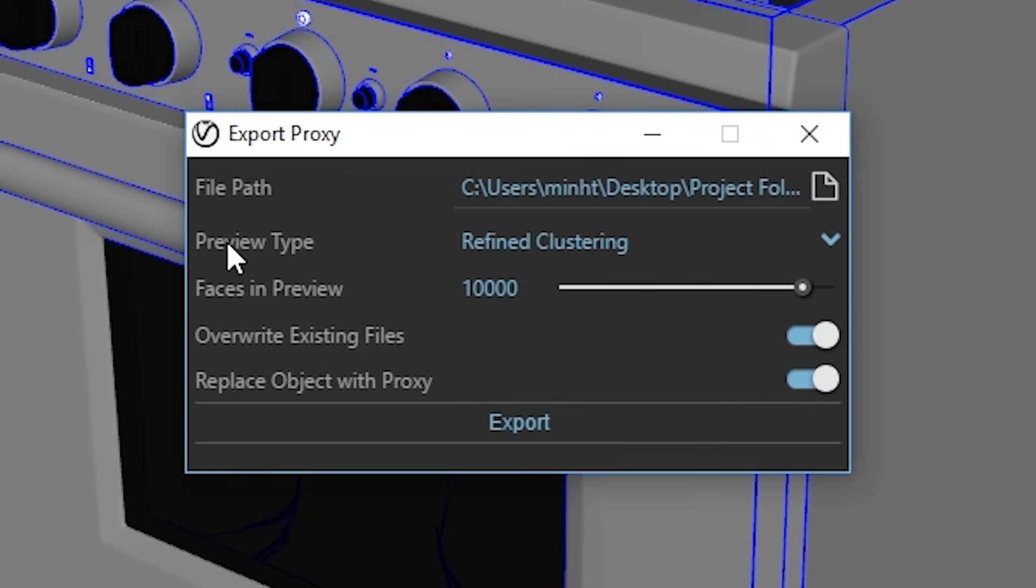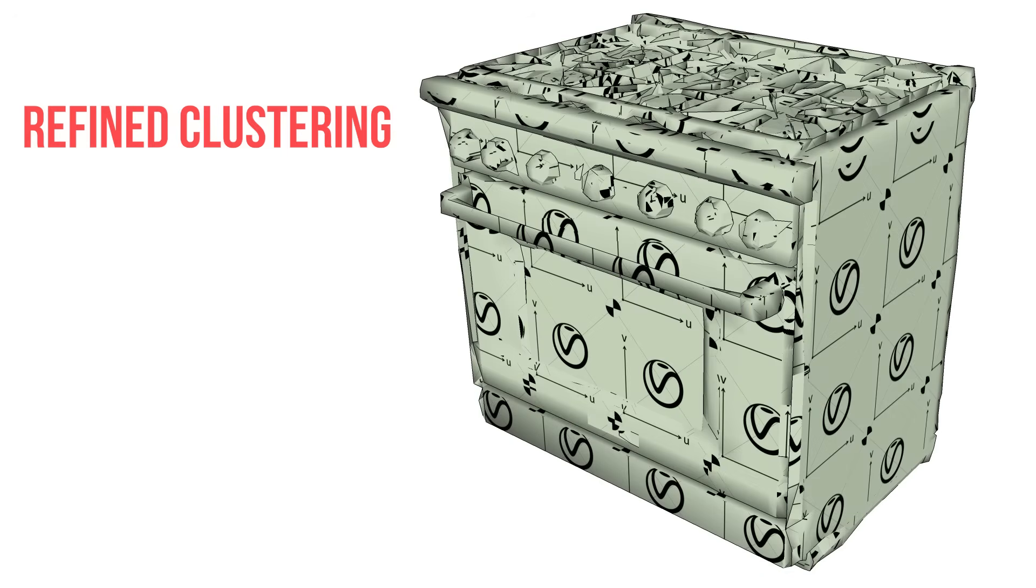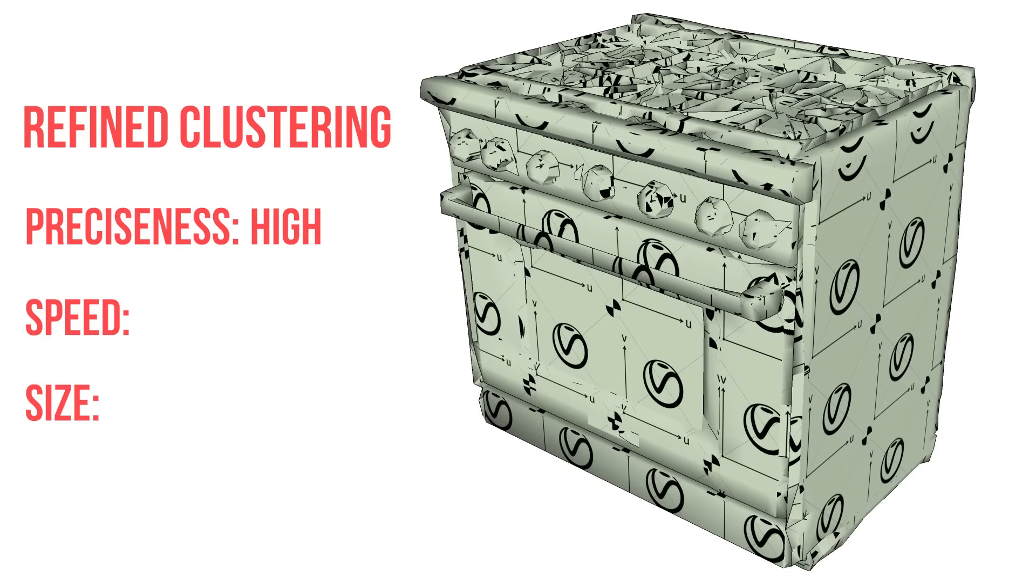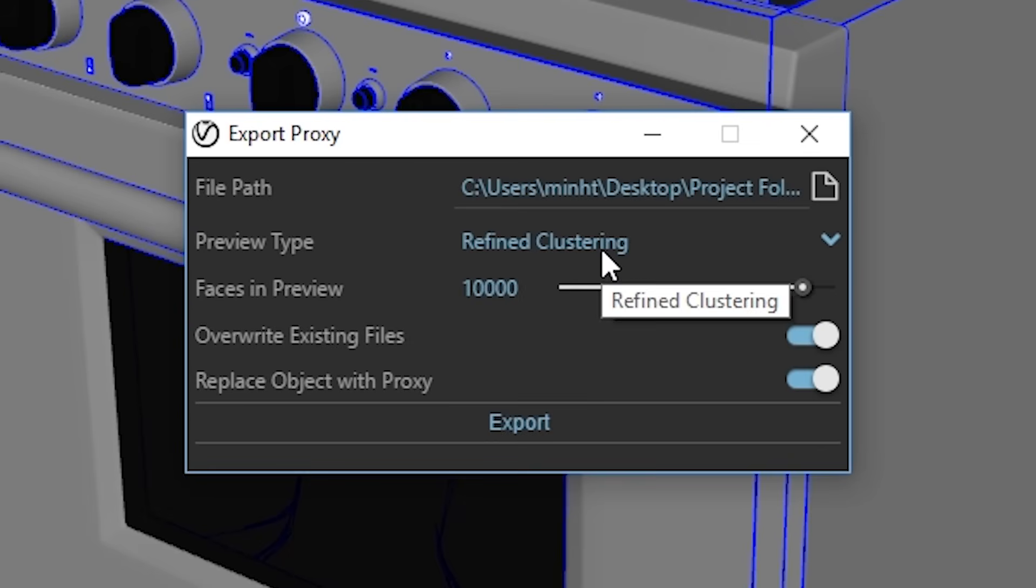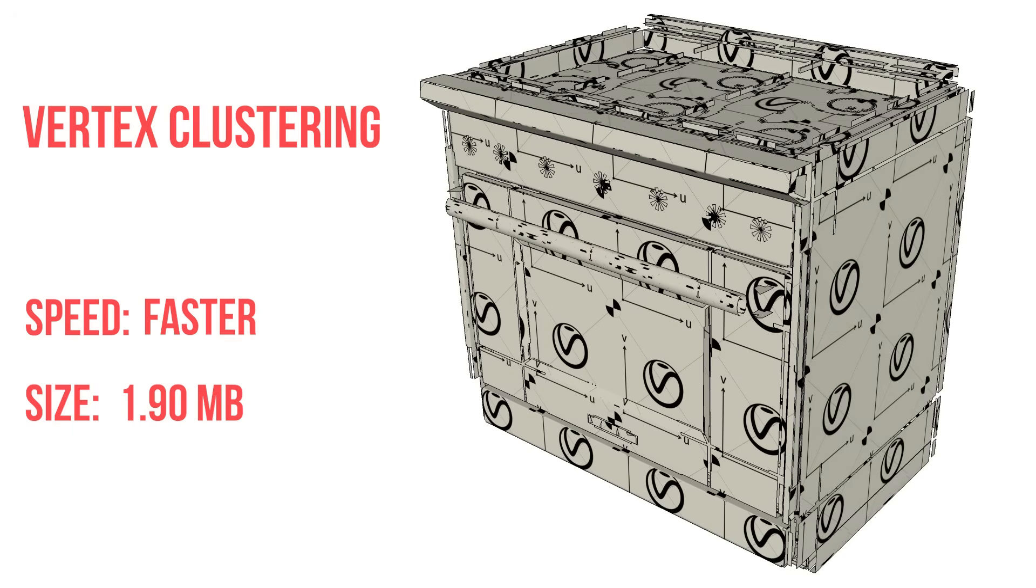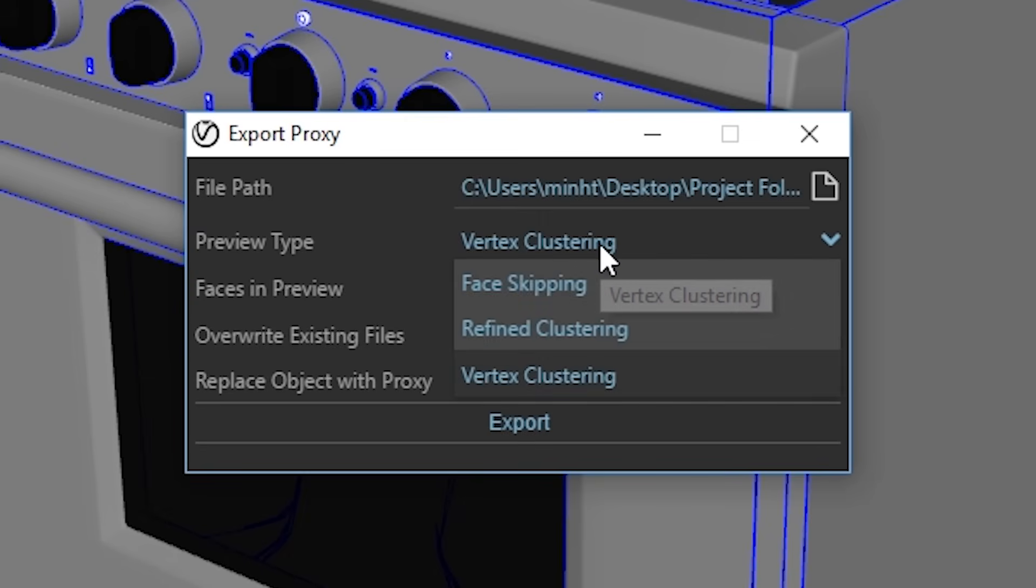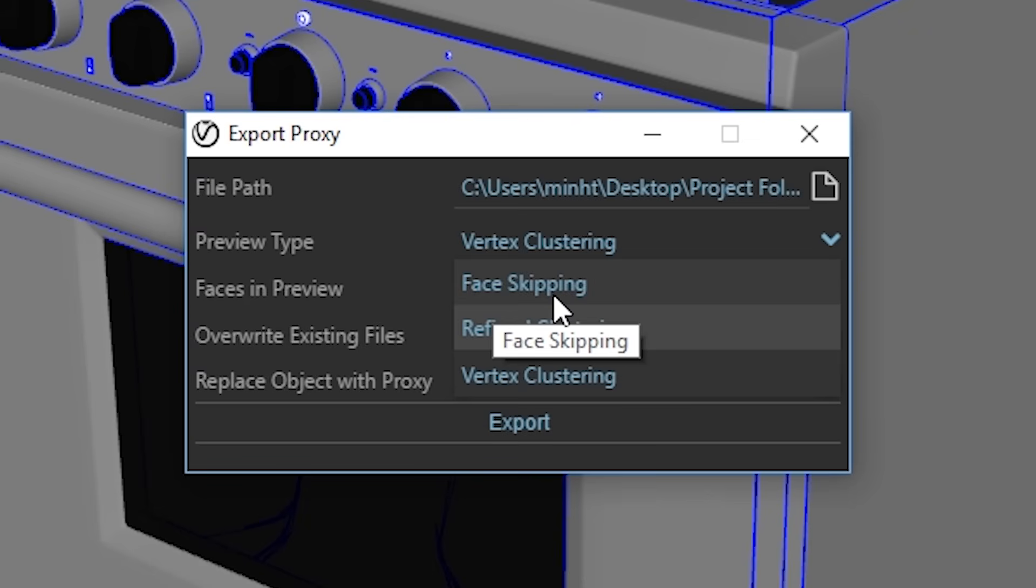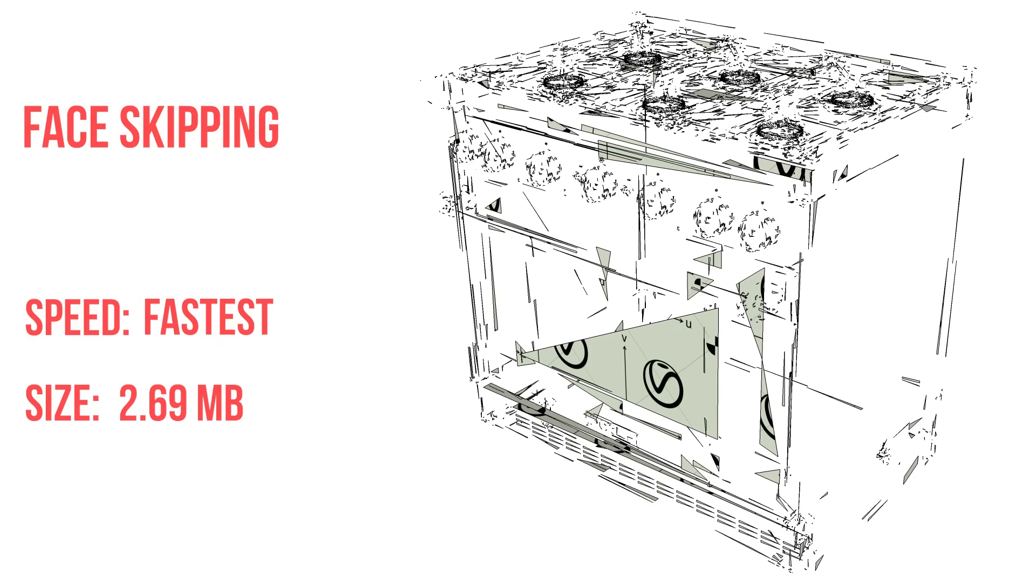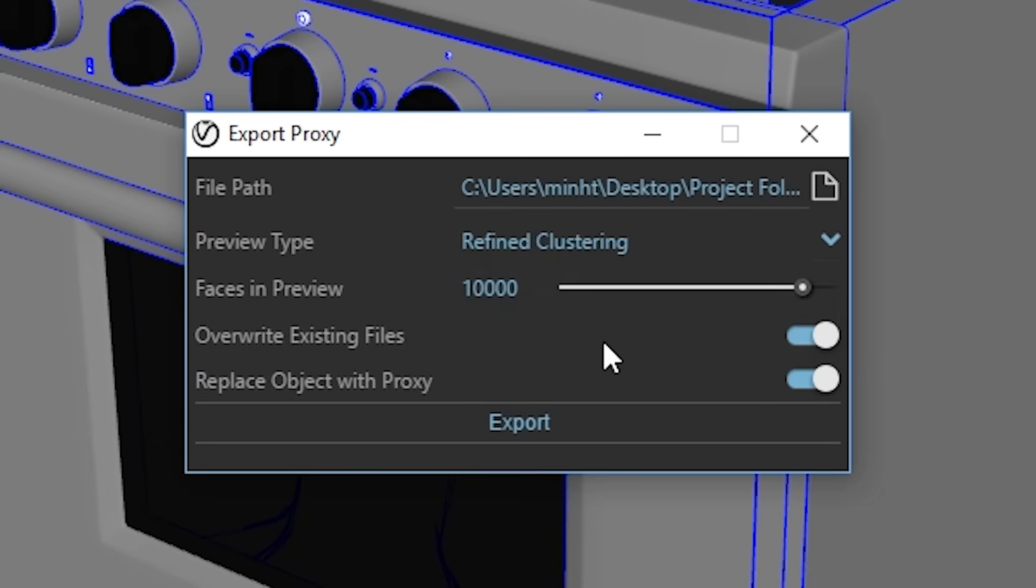Next is the preview type. By default, it will be set as Refine Clustering, which will generate a more precise preview mesh, but it will be slightly slower than the other types. Next is Vertex Clustering. This method is faster than the previous one, and generates a preview mesh that is not as accurate, but is fairly precise. The last one is Face Skipping, which is the fastest preview method, but it does not give a precise mesh at all. For this model, I would set it as the default Refine Clustering Preview type.